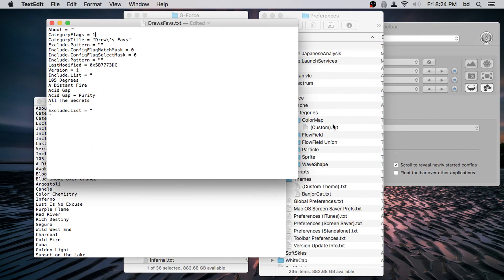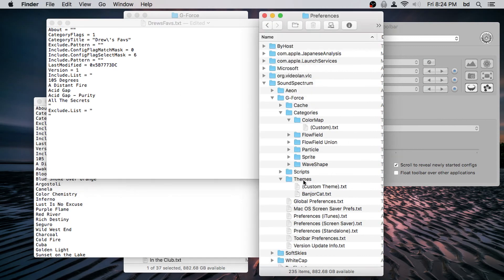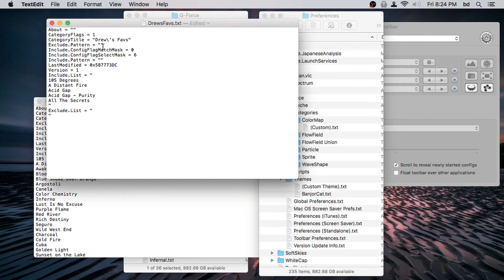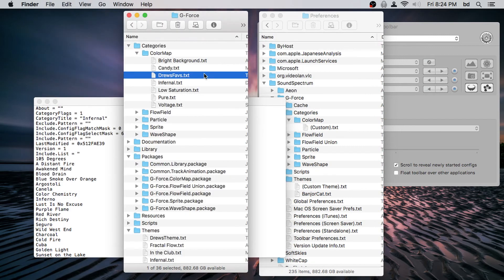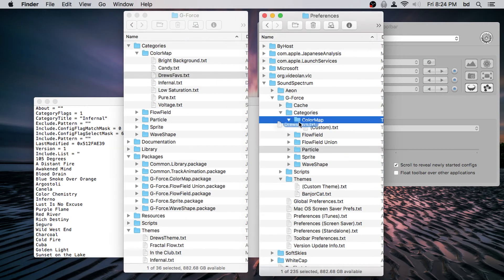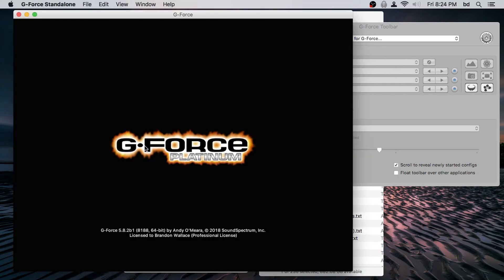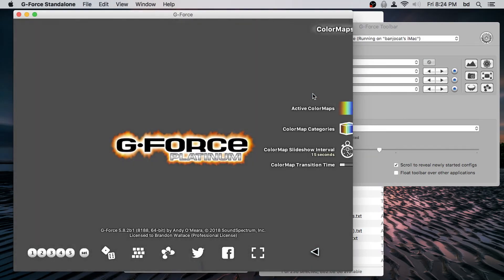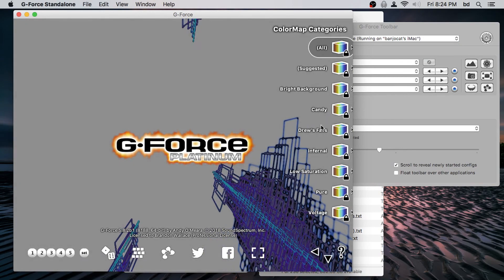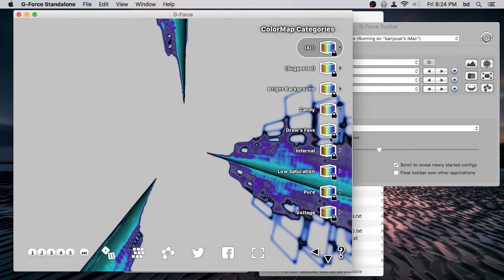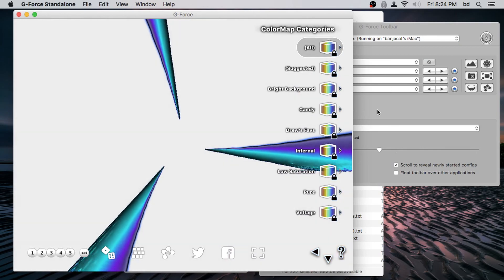When you make a new custom theme, it's editable by default. So we set that flag on Drew's Favorites — move it back with the flag set — and then go into color maps and categories. We can see that Drew's Favorites is now locked.